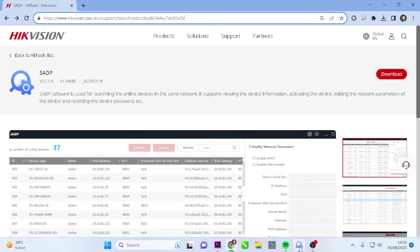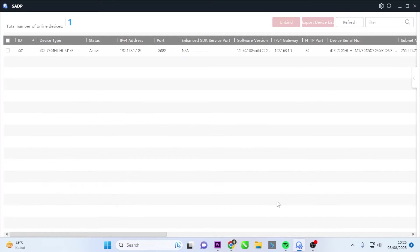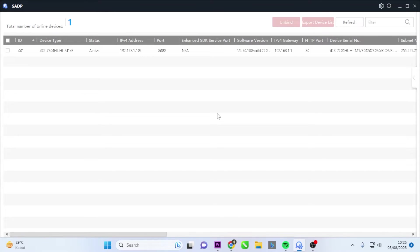Once you have installed it, please open the SADP Tool application. Ensure that both your Hikvision device and your PC are connected to the same network, and make sure your Hikvision device is detected in the SADP Tool application.